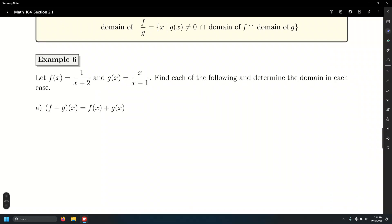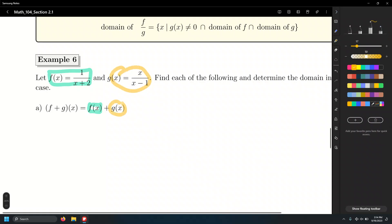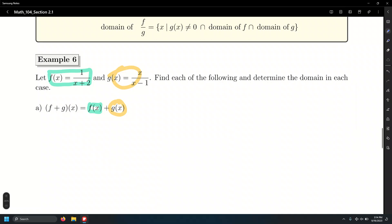For part A, the sum f plus g: substitute both functions to get 1 over x plus 2 plus x over x minus 1. We need a common denominator to combine these fractions. For set A, set denominator x plus 2 equal to zero: restricted value is x equals negative 2. For set B, set x minus 1 equal to zero: restricted value is x equals 1.